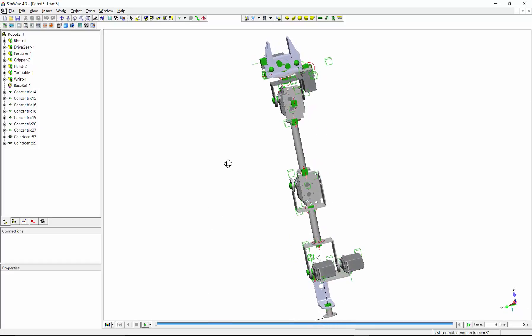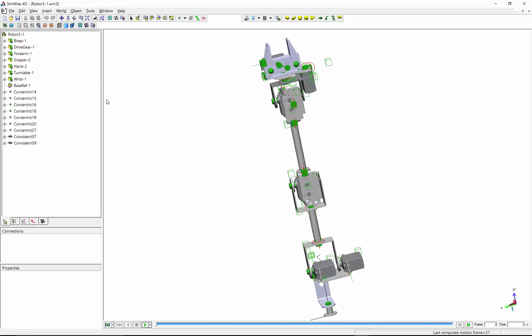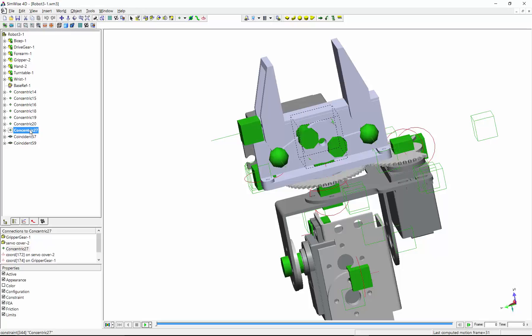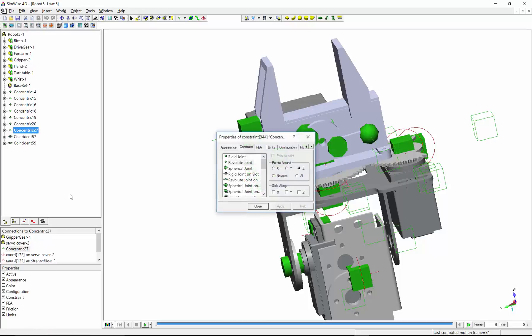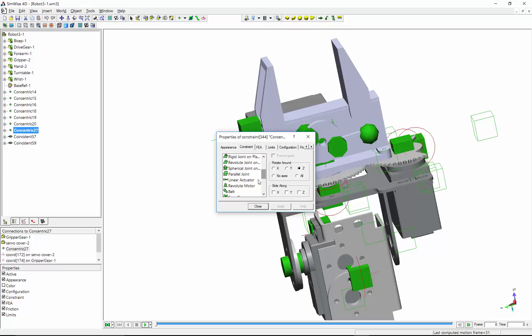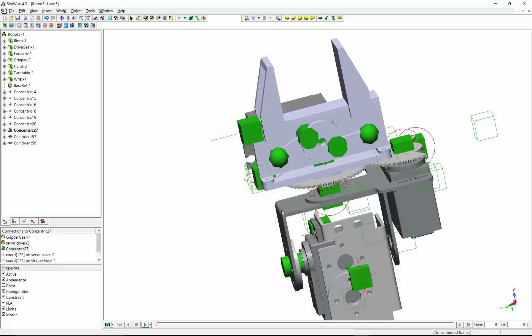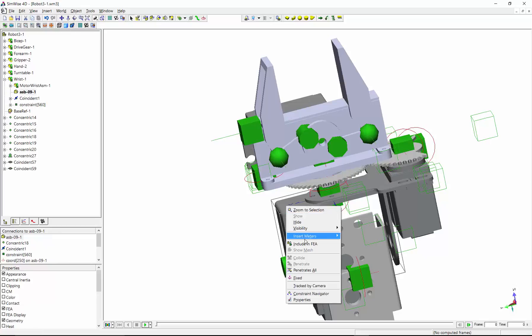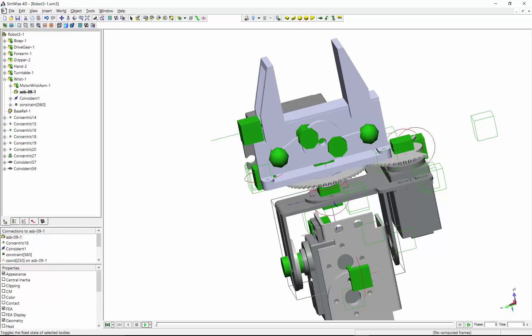Now, before I transfer this model to SimScape multibody, I need to do a little bit of work. The first thing I'm going to do is change some of these revolute joints that came over from SolidWorks and make them into motors so that they can drive the various parts of the robot. So I'm going to convert this revolute joint to a motor, and I'm going to temporarily fix this part.